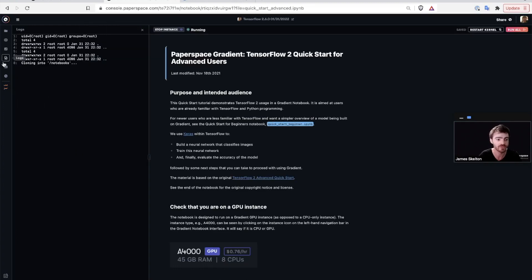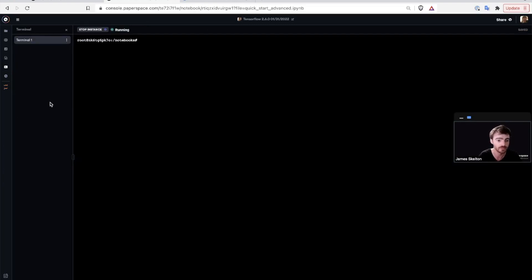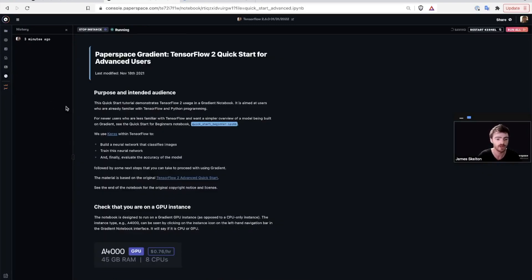Access to logs, access to a terminal, and finally, access to the history function, which serves as version control for your notebook instance.